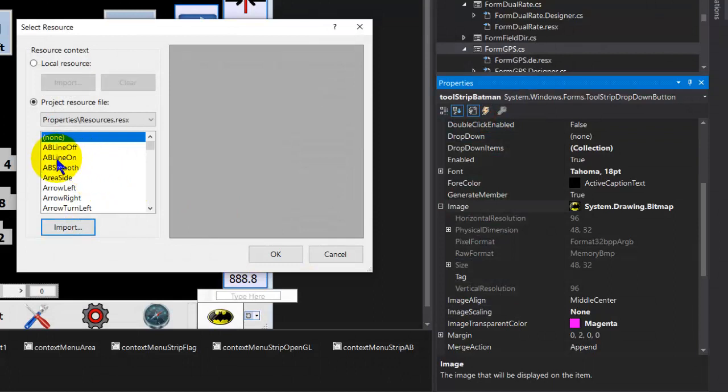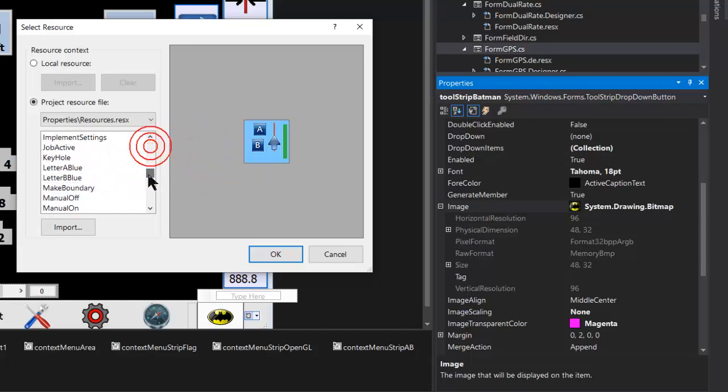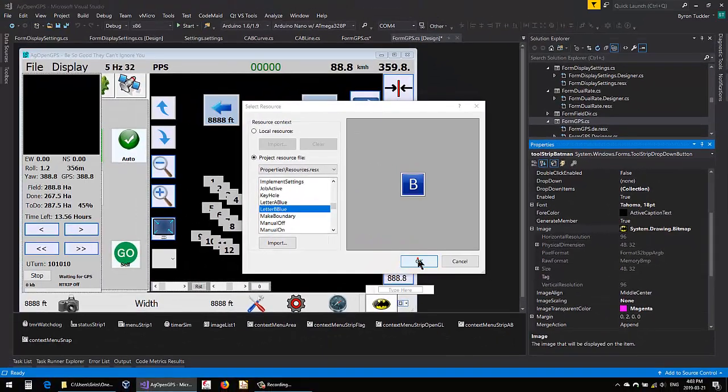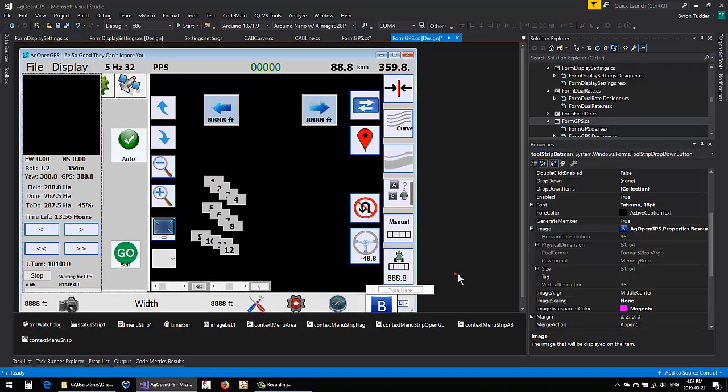And then you would bring it in. And then you would just select it. Like if we wanted to change that to, I don't know, with the letter B. You go okay, now it's a letter B.